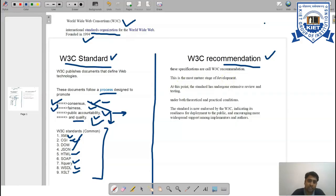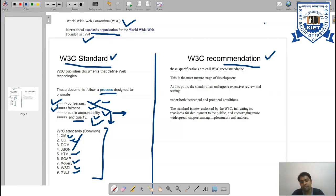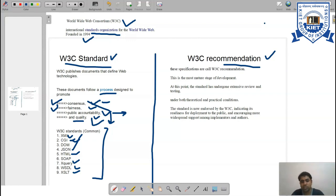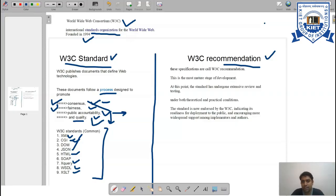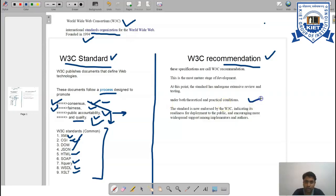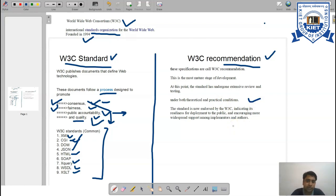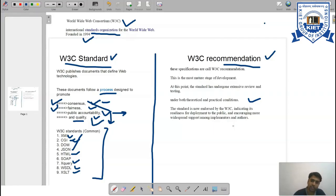At this point, the standard has undergone extensive review and testing. Obviously, once any recommendation or document has been designed, it first passes through many reviews and testing. Once different kinds of versions have been launched and it has matured enough, it will be considered as a most matured W3C recommendation.